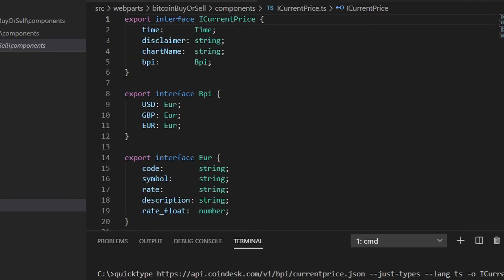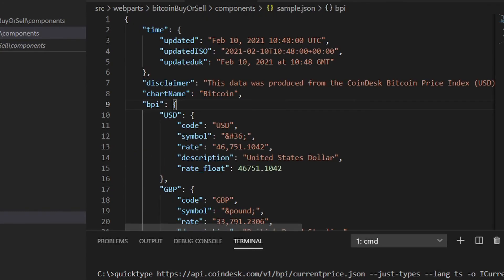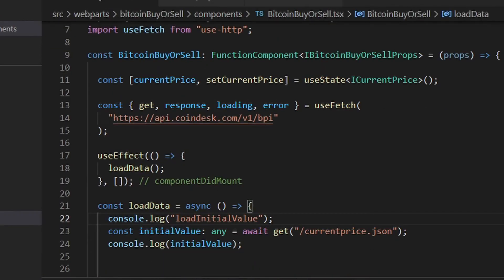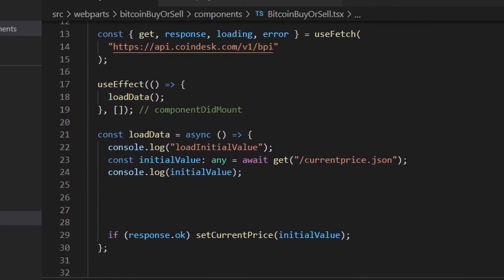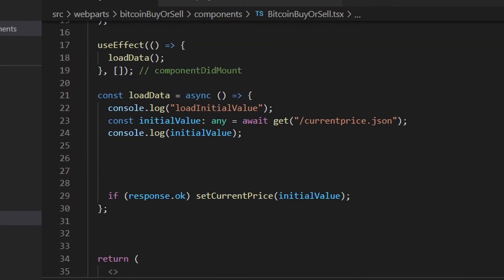So this has generated our interface for us, which is based on the JSON that was returned to us from the API. Now when I go back into my code, I can change the initial value from any to our new interface that's been generated for us.